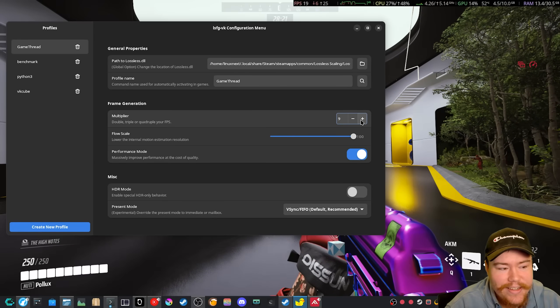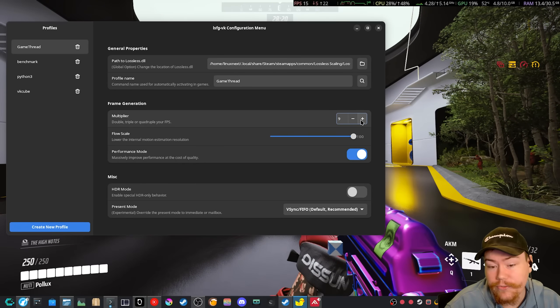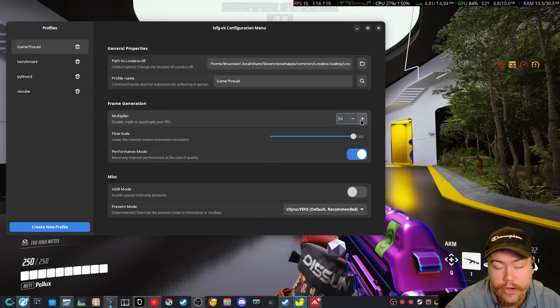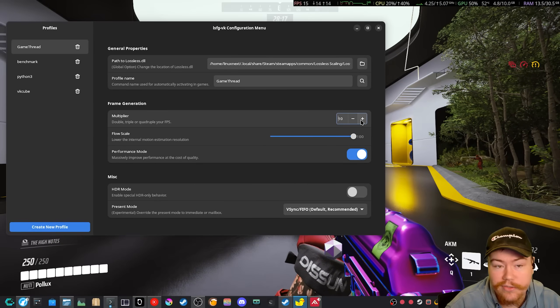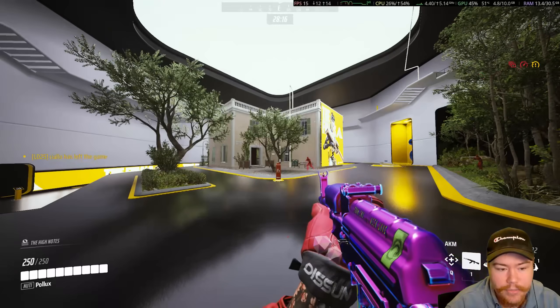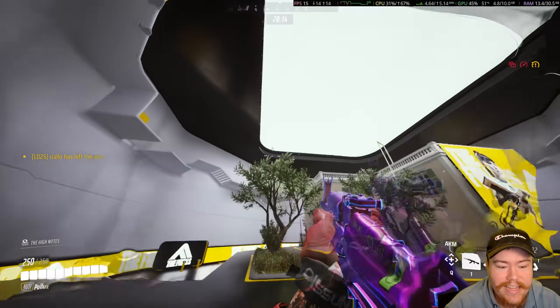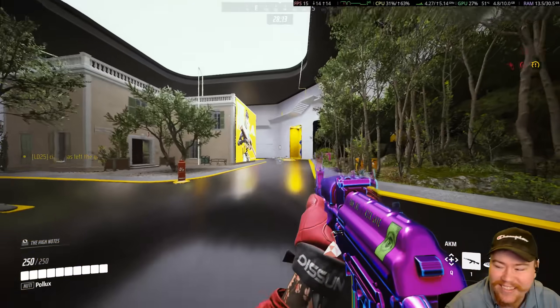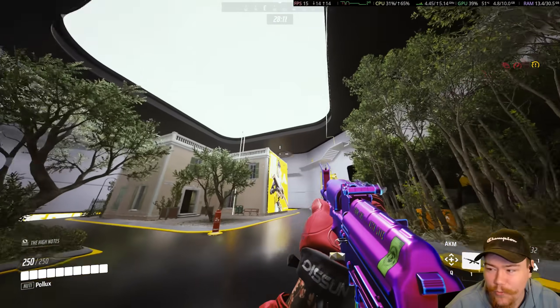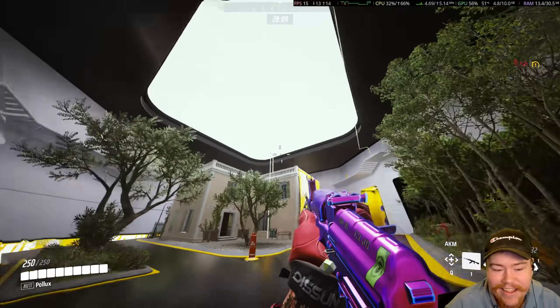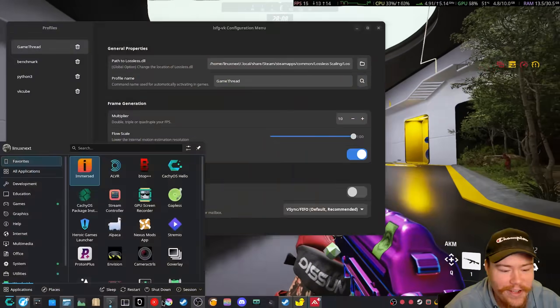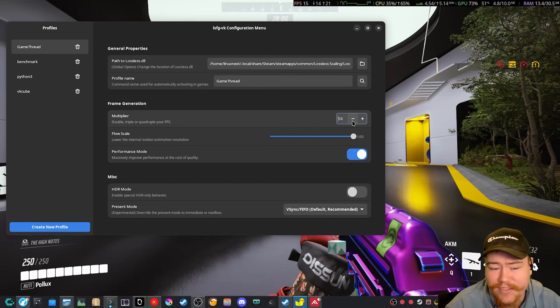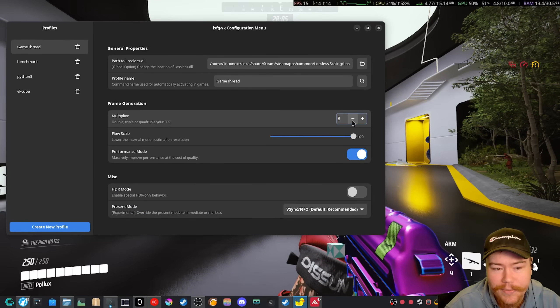But yeah, if we do apply this here, we can really see what happens here, because it's using frame generation. So it's basically trying to create those fake frames in between, and we can see just how wonky this can get the more higher you put up that number. So 10 is not a good number.